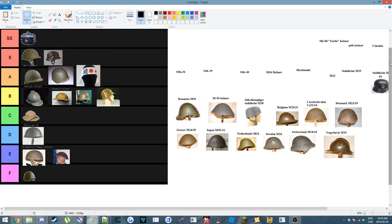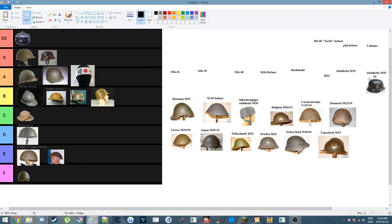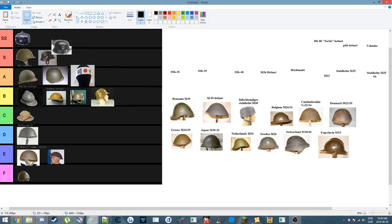And then we have the SS helmet, which is pretty much the same thing, but because it's SS, it's going in SS tier.